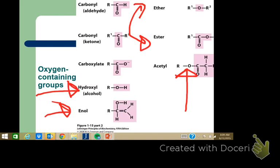In vivo, sulfur is used instead of oxygen a lot, which we didn't talk about much in organic chemistry. In vitro, sulfur just doesn't get used. There's a reason why sulfur gets used more often in vivo than oxygen — we'll discuss that when the time comes.